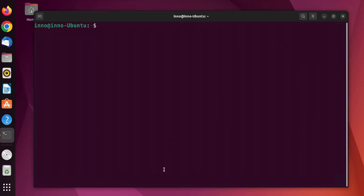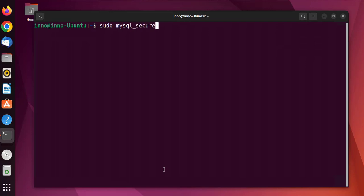The next thing we want to do is run a script that can help us set up the password and users for a new install. The utility is mysql_secure_installation. We'll run it here: mysql_secure_installation.